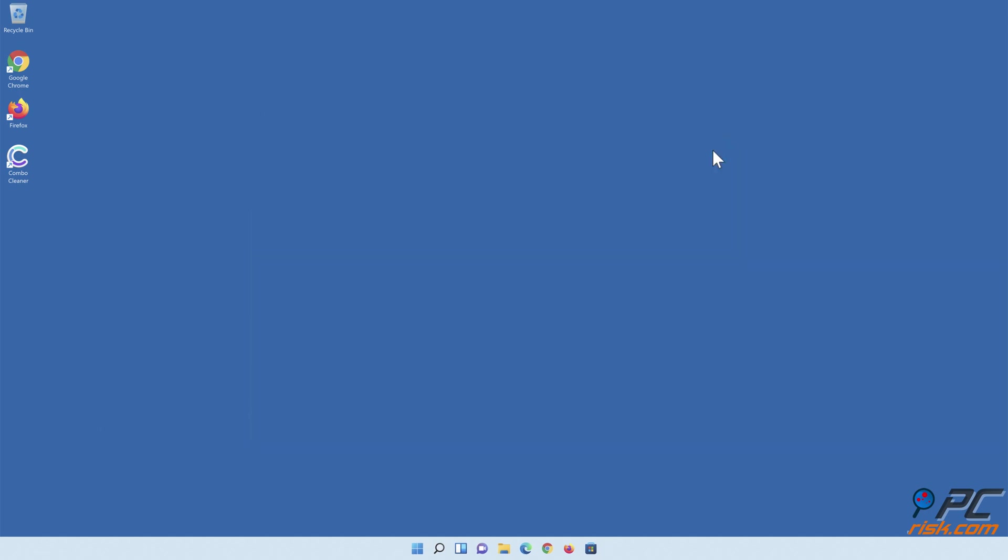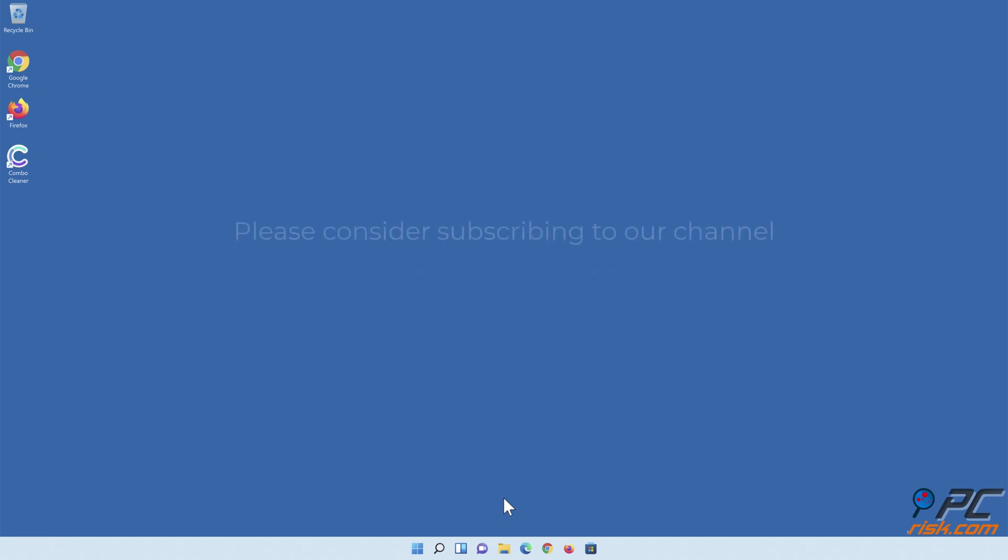Thank you for watching. Please consider subscribing to our channel.